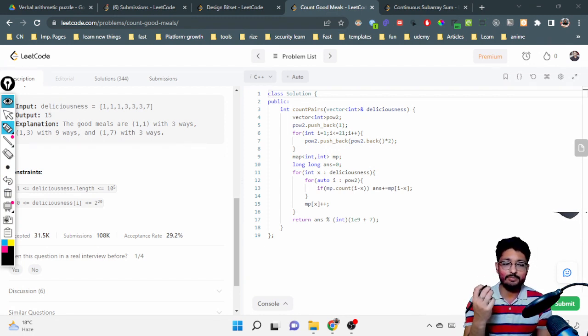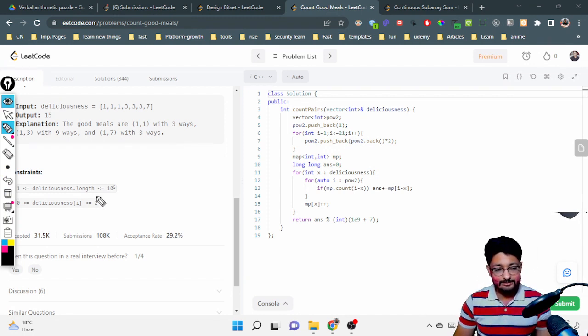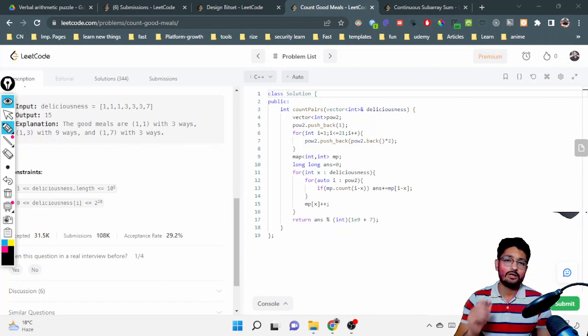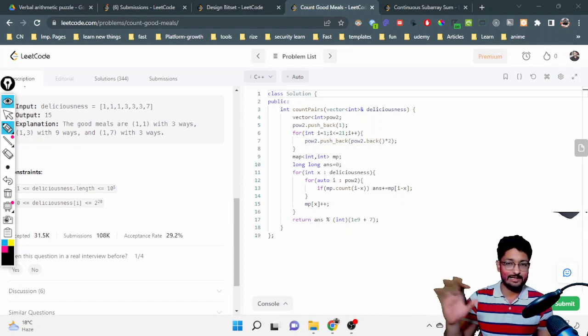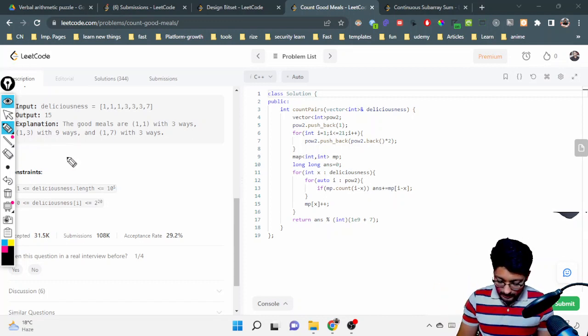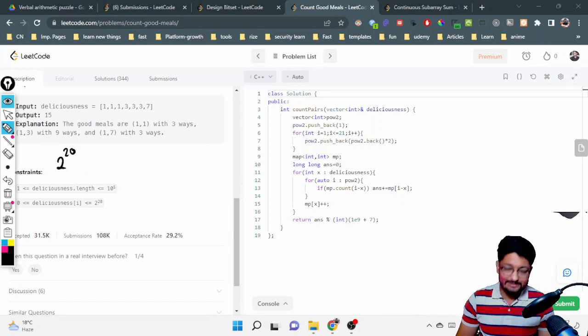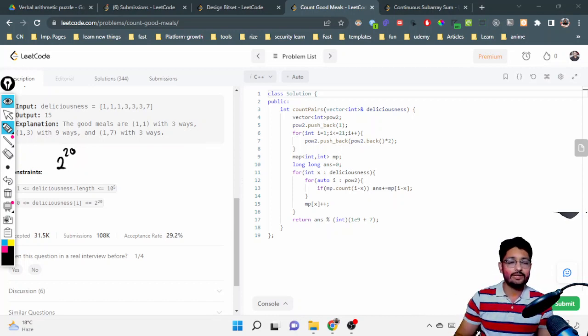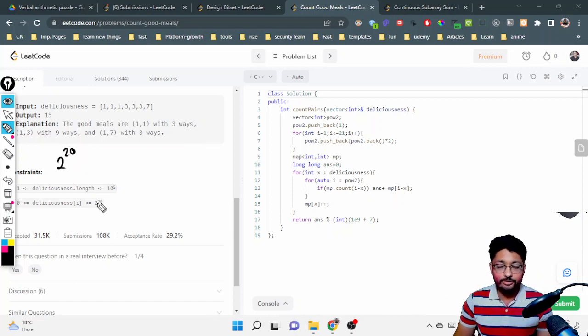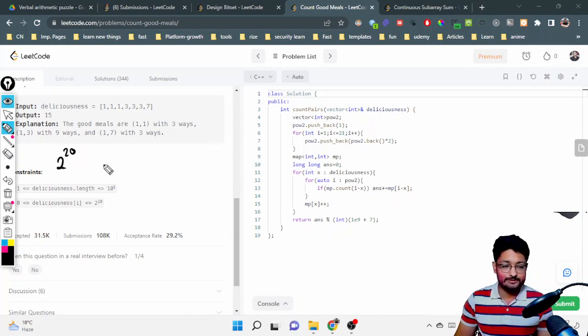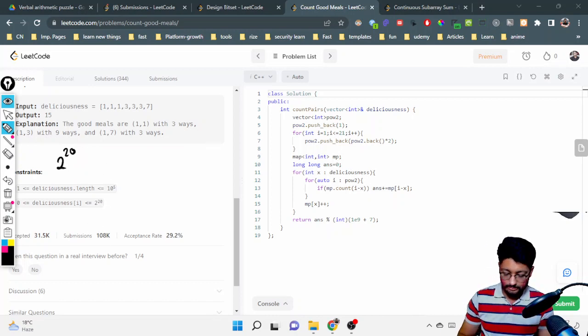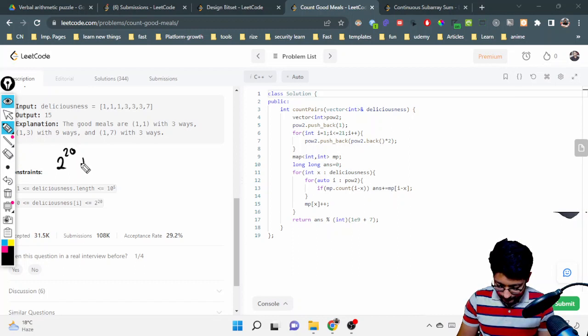Because see, the very maximum case - the very maximum will be 2^20 according to the constraints, and the next is also 2^20.